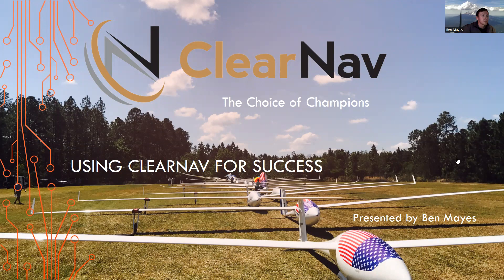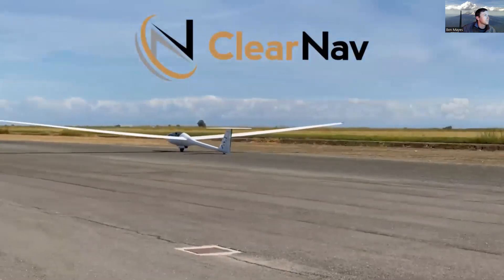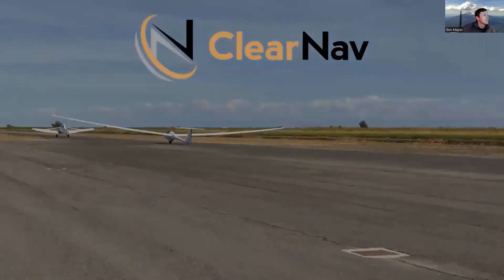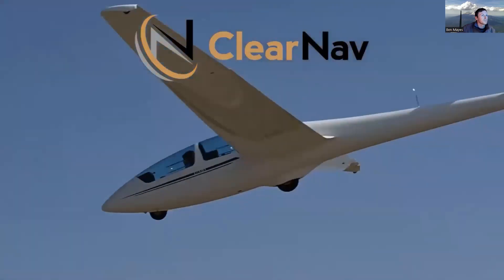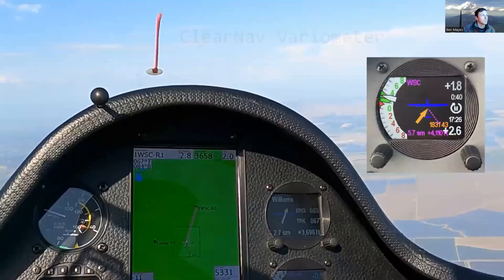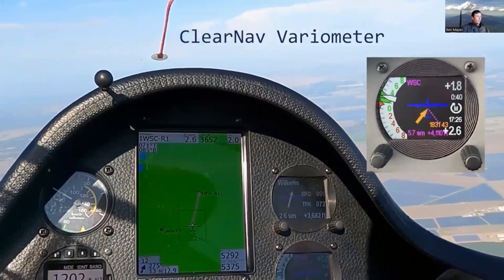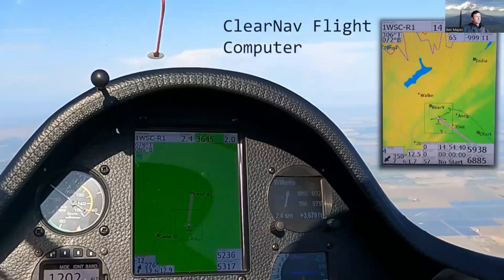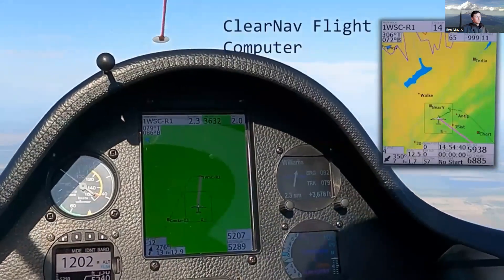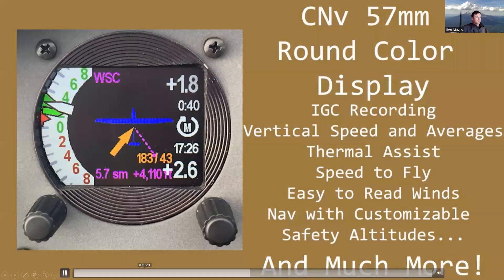So this here is a little ClearNow advertisement put together by our own Eric Thompson.